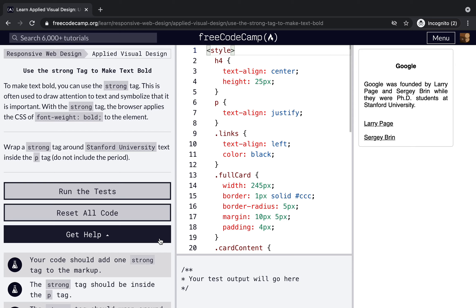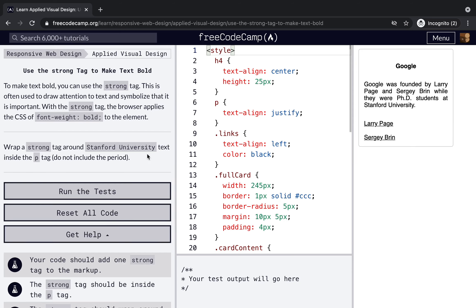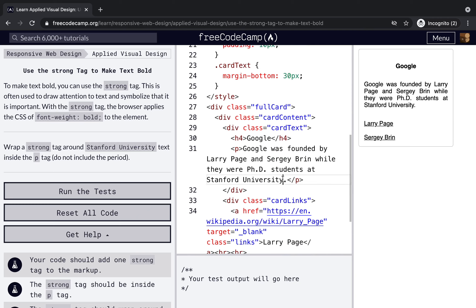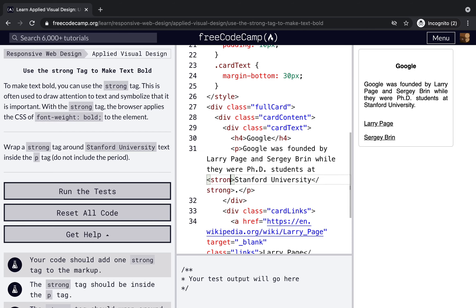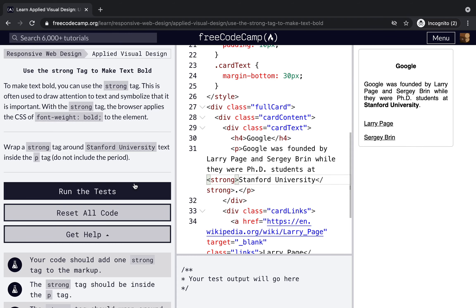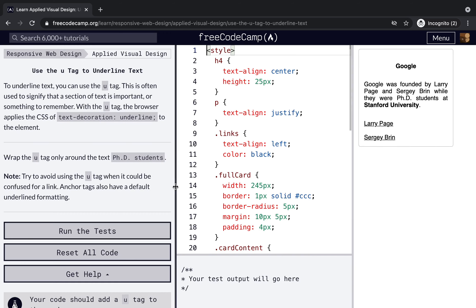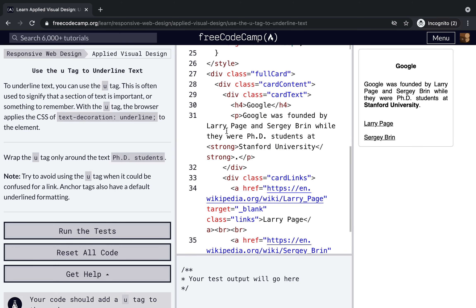Use the strong tag to make text bold — wrap a strong tag around the text. Then, for the underline, we can do underlining with CSS as well, but using a semantic HTML tag is a better approach because with CSS we would have to write a selector.